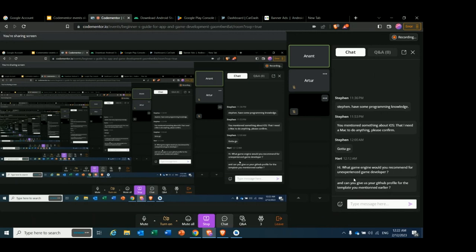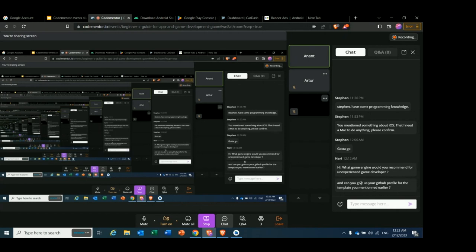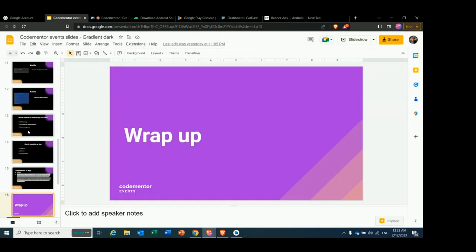Harry is asking what game engine would you recommend for an inexperienced game developer. I recommend Unity game engine — the most popular engine, which I also use for creating my own games. It uses C# programming language, which is easier to learn. Unreal Engine is mostly used for metaverse-type games which became popular after COVID, so use Unity as a beginner. I'll also share my GitHub profile as mentioned — I'll upload the game files there by tomorrow.